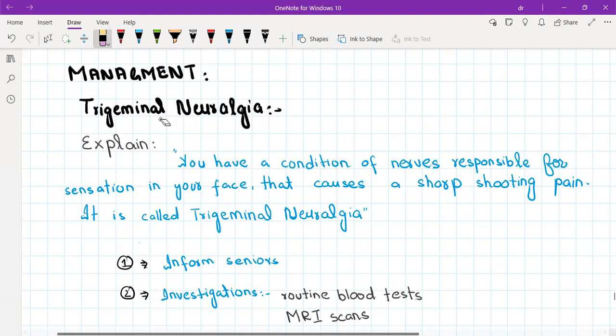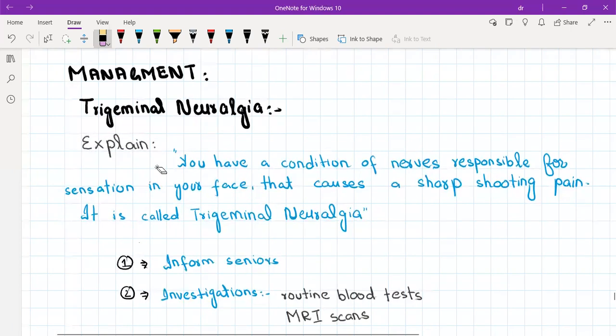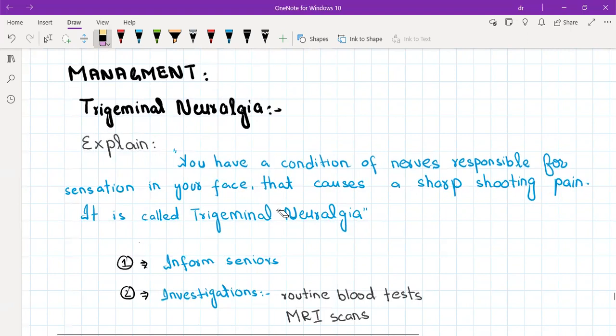In trigeminal neuralgia you will explain to the patient that you have a condition of nerves that are responsible for the sensation in your face that causes a sharp shooting pain. It is called trigeminal neuralgia.